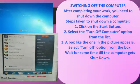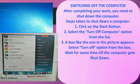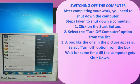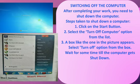Switching off the computer: after completing your work, you need to shut down the computer. Steps to shut down: Step 1 — click on the start button. Step 2 — select the 'Turn off computer' option from the list. Step 3 — a dialog box appears; select the 'Turn off' option, then wait for the computer to shut down.